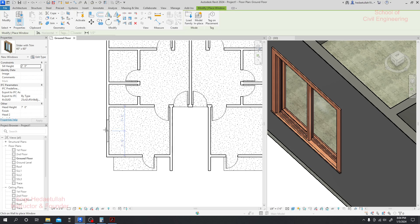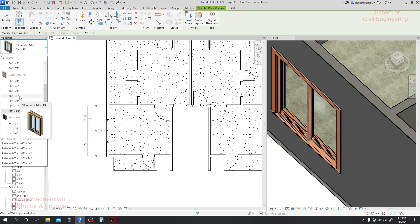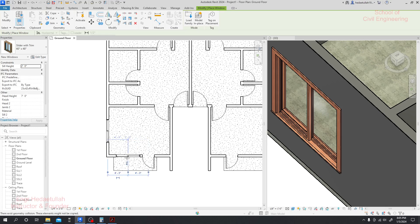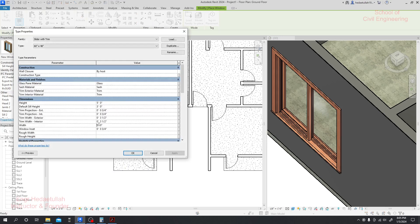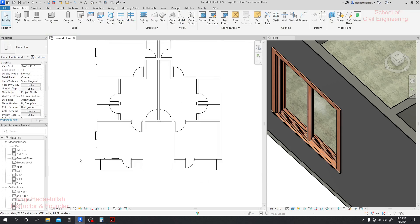Placing 5-foot windows here as well. For this position I'll provide a smaller window. I'll edit the dimensions — height is four feet and width will also be four feet. I'll click Apply then OK. The change is applied.